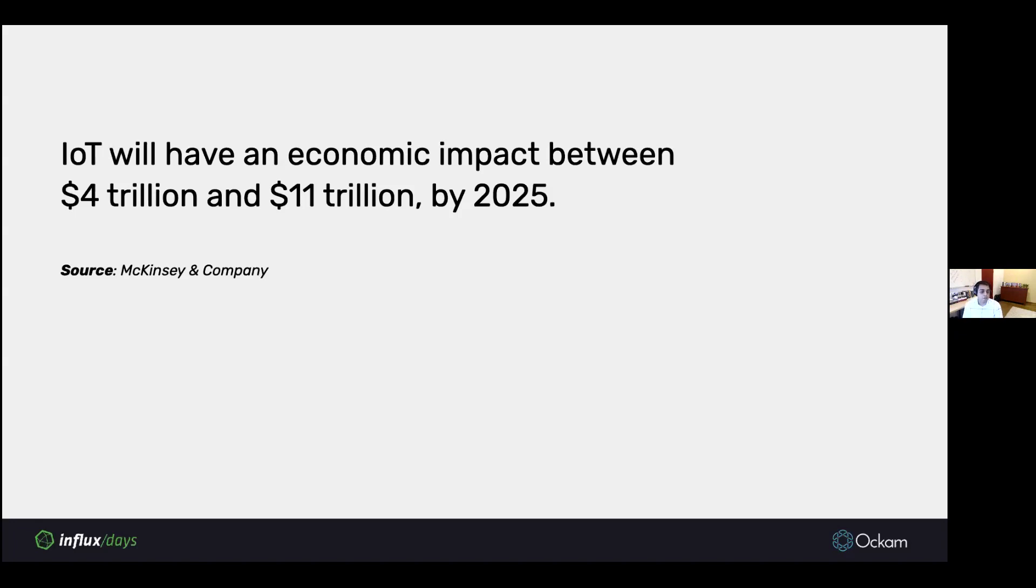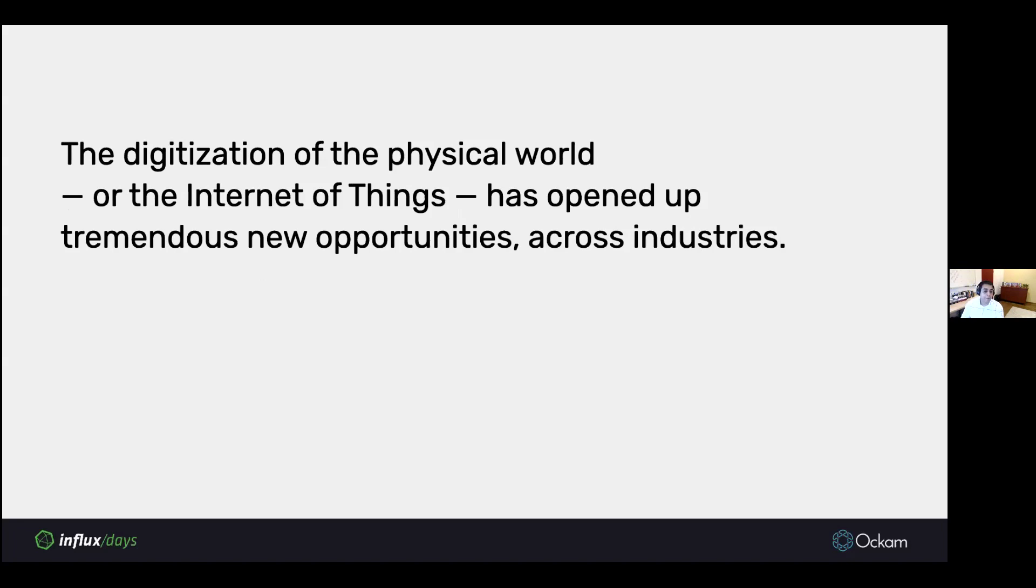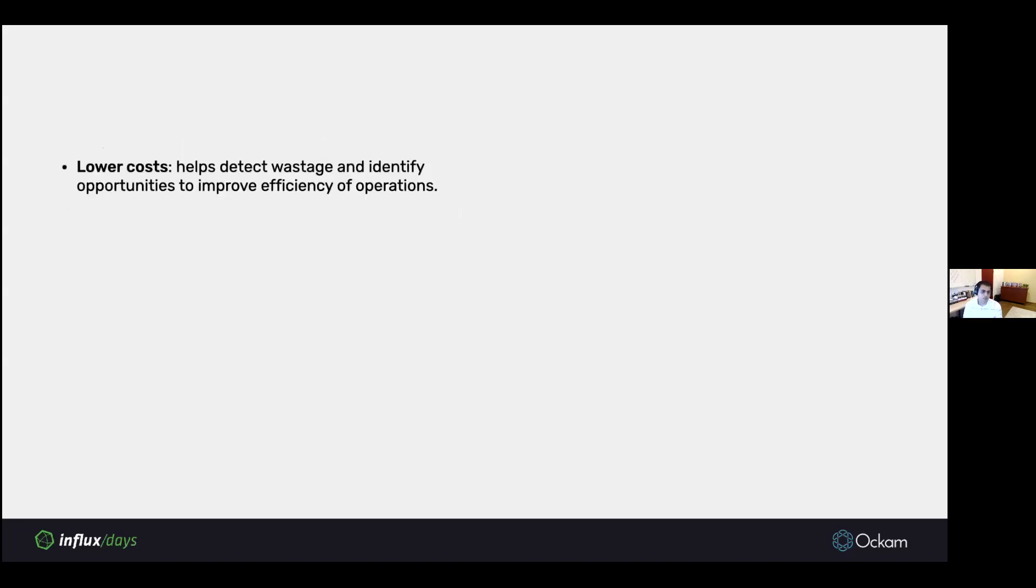IoT, according to McKinsey, will have an economic impact between $4 trillion and $11 trillion by 2025.